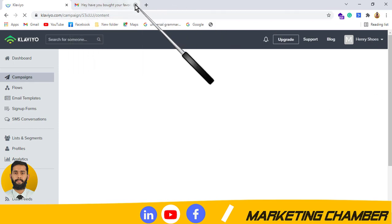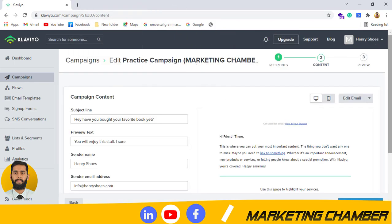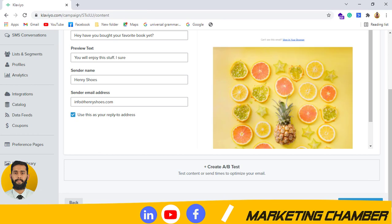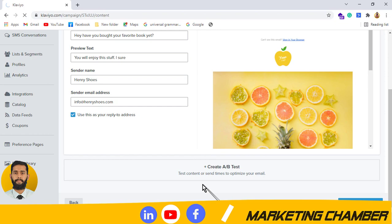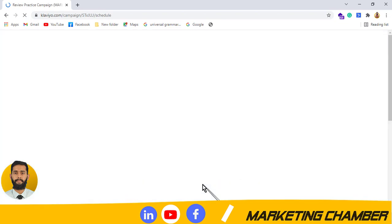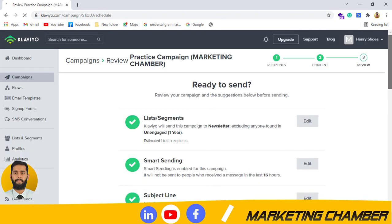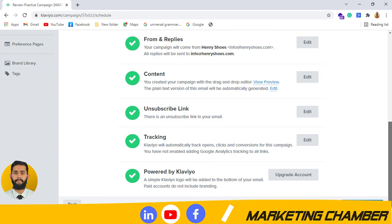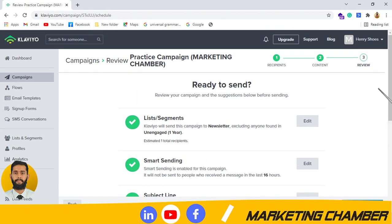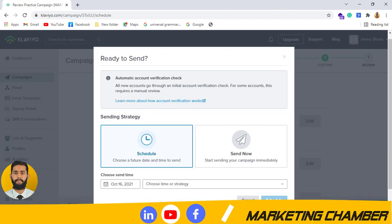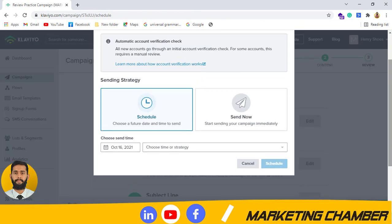After clicking 'Save Content,' click on 'Content to Review.' You can also use A/B testing — I will make a separate video for that. Here everything is showing green signals, which means you can go ahead.